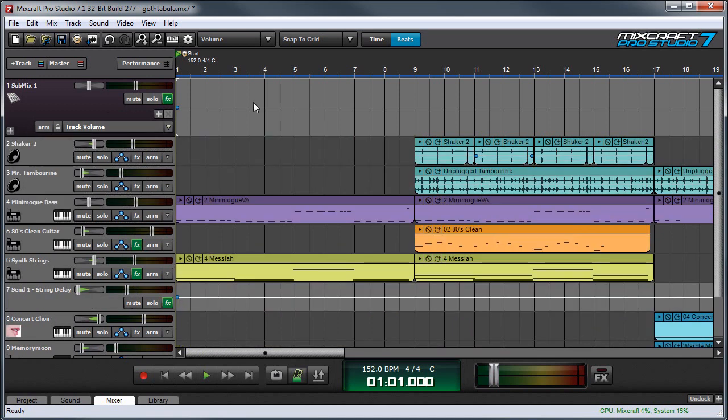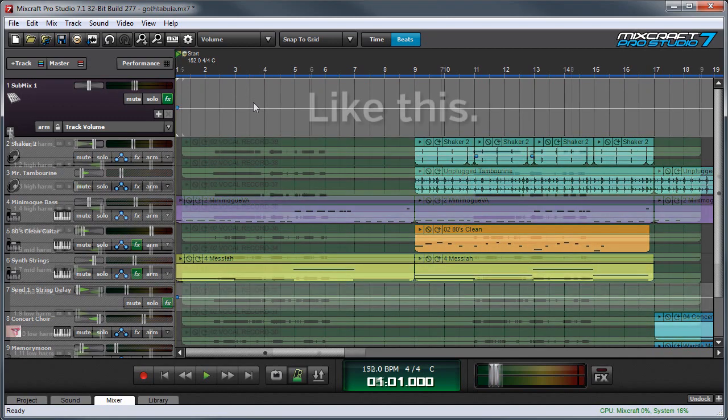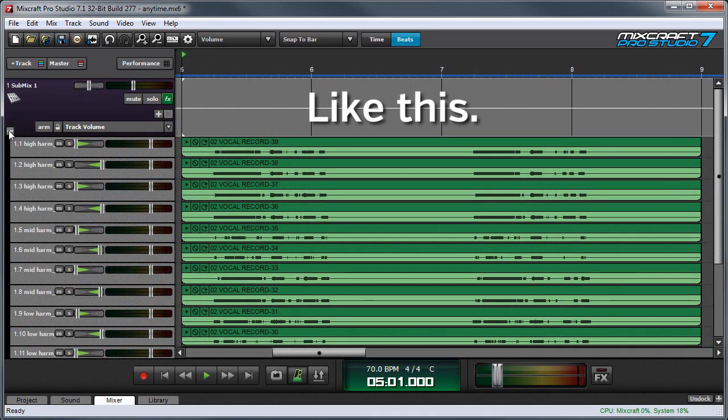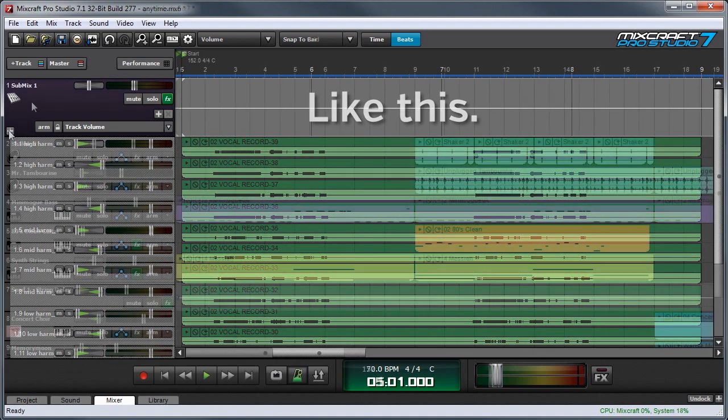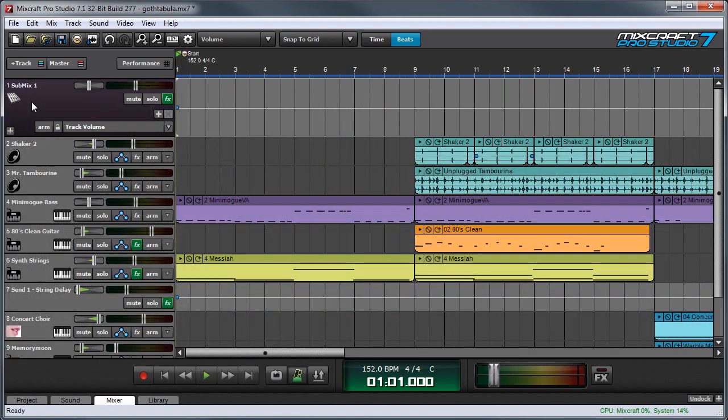So, for example, you have 20 background vocals layered together, and you want to hide them so they don't take up the entire screen. Submix tracks can be really useful for that.